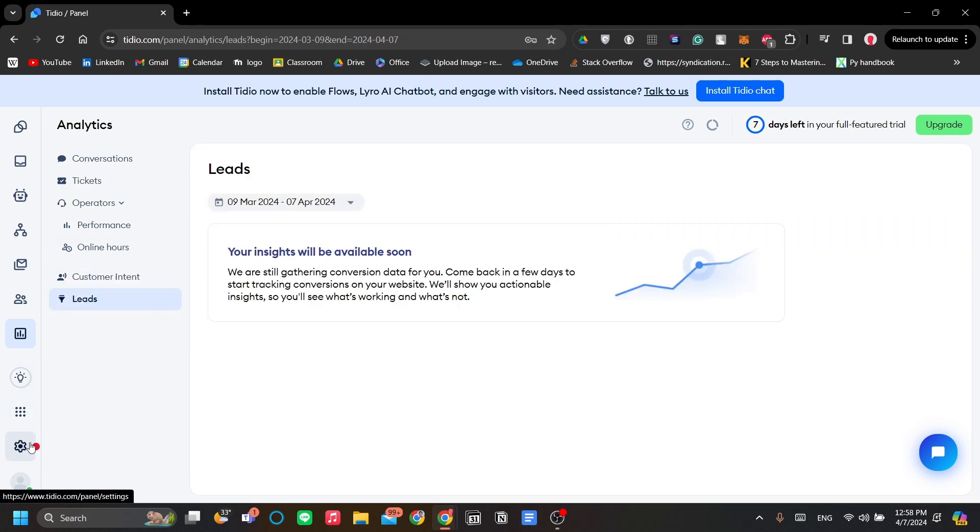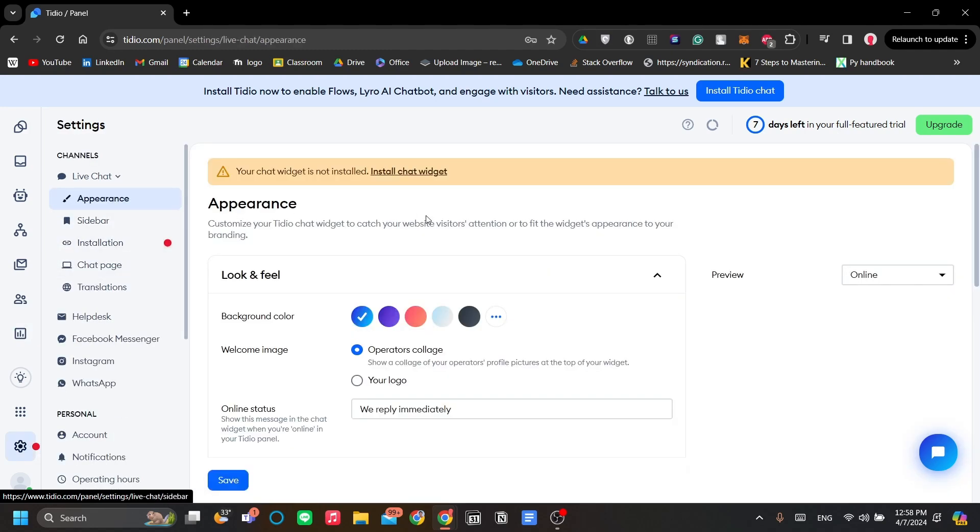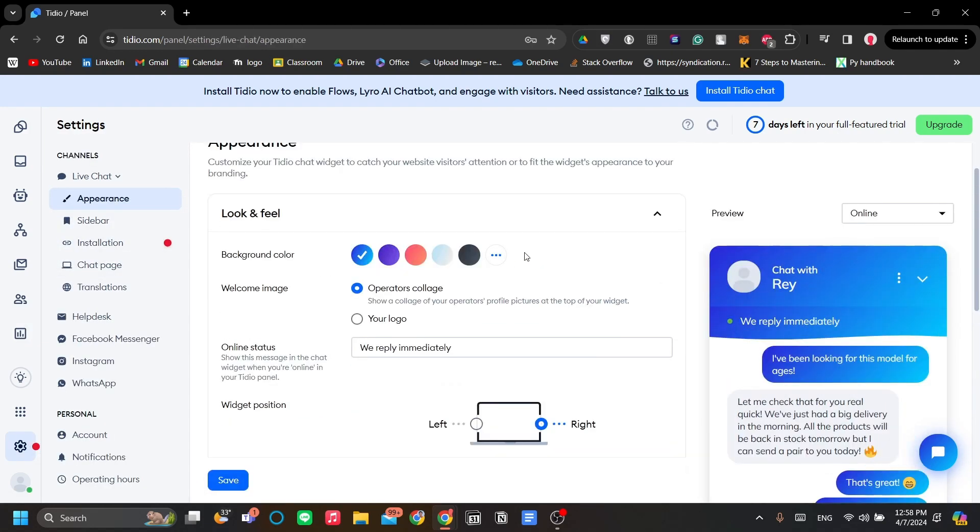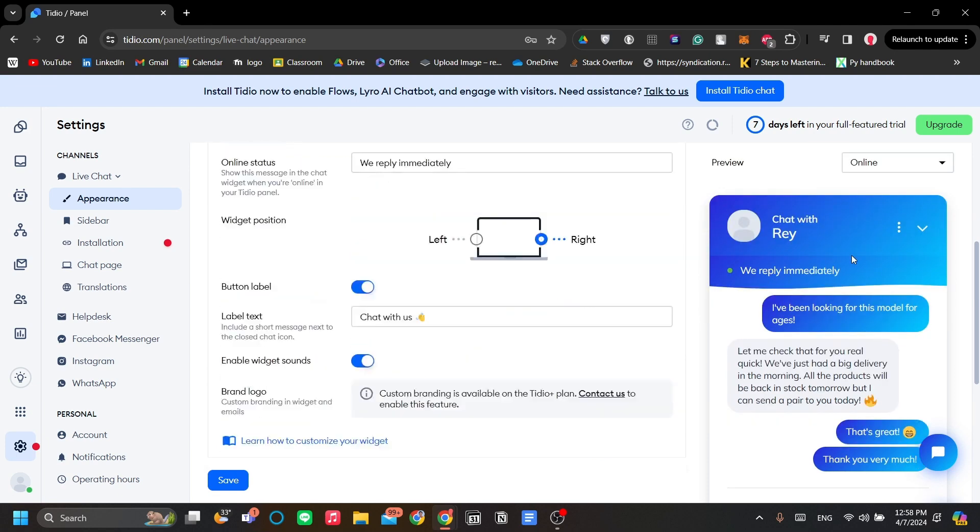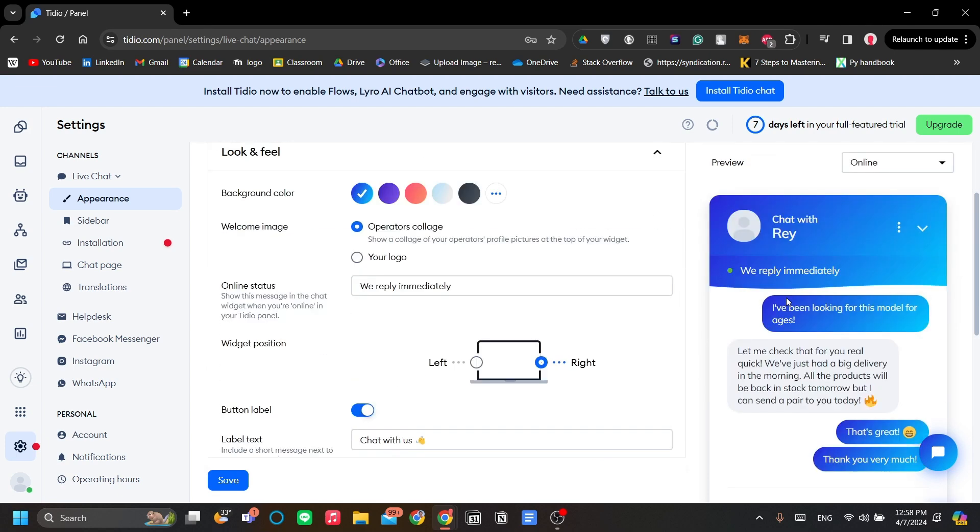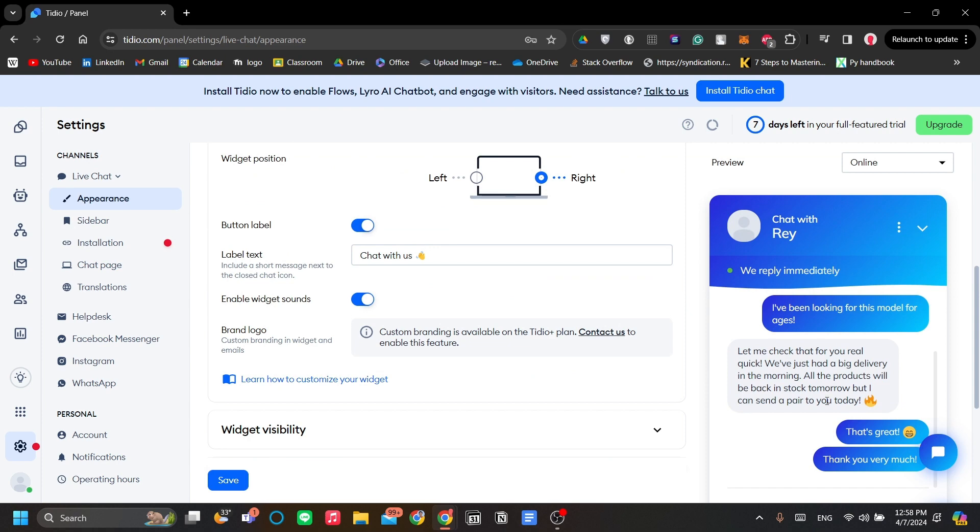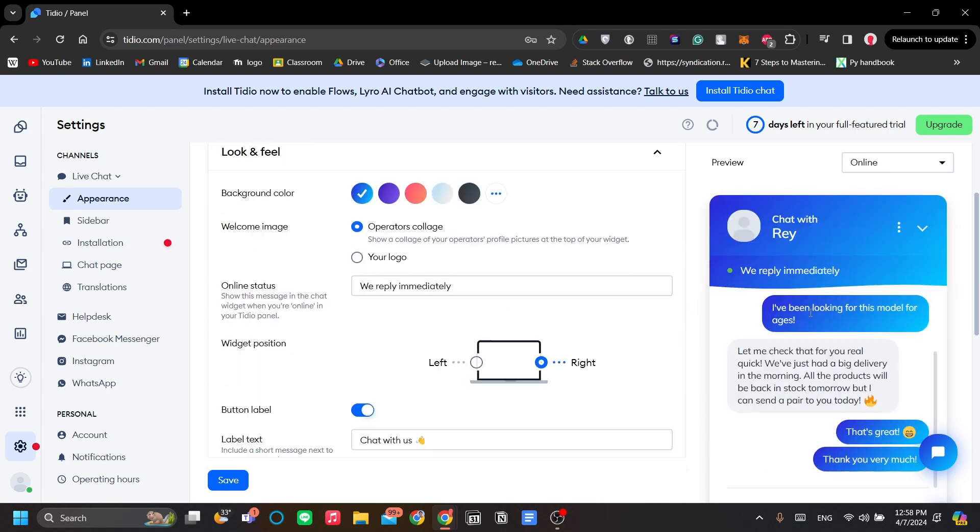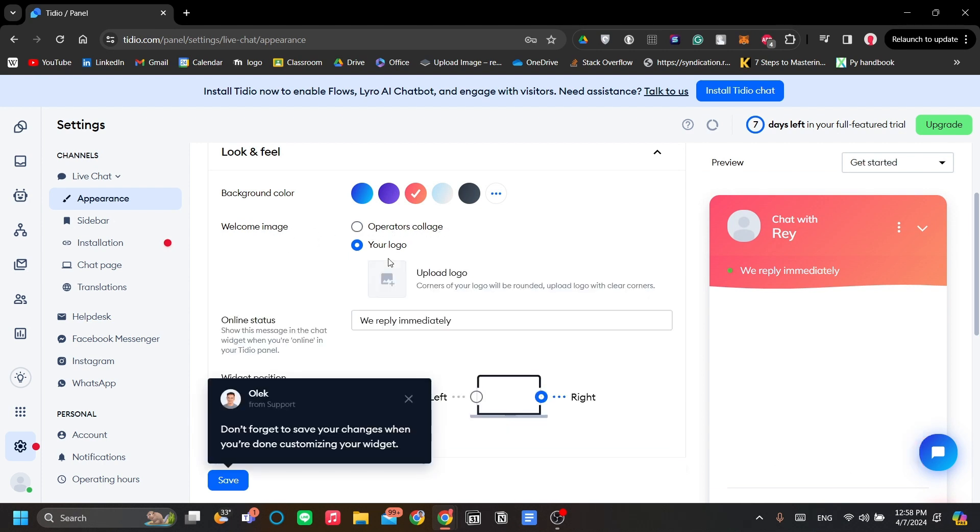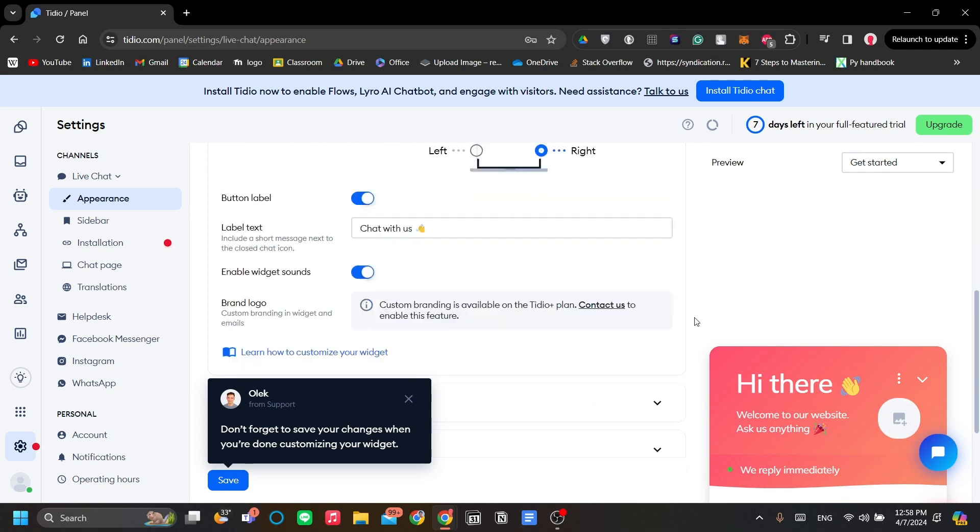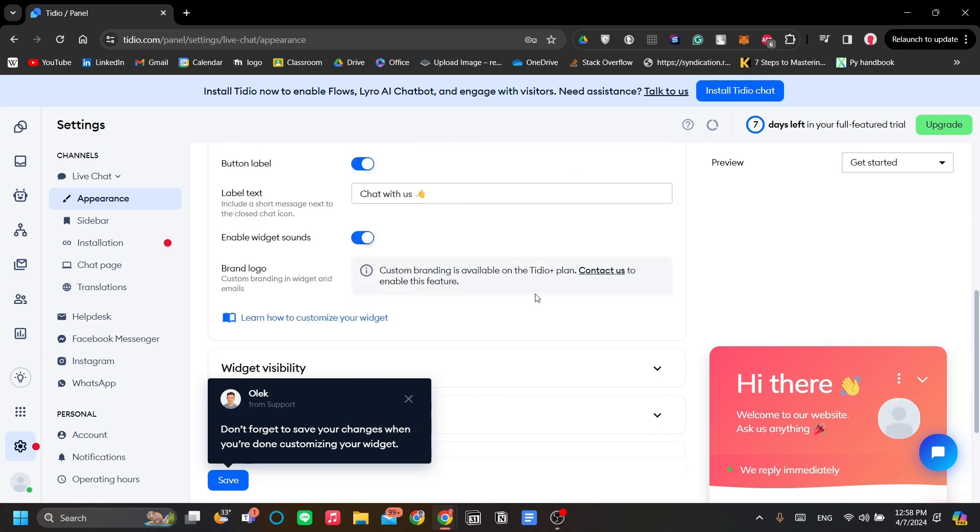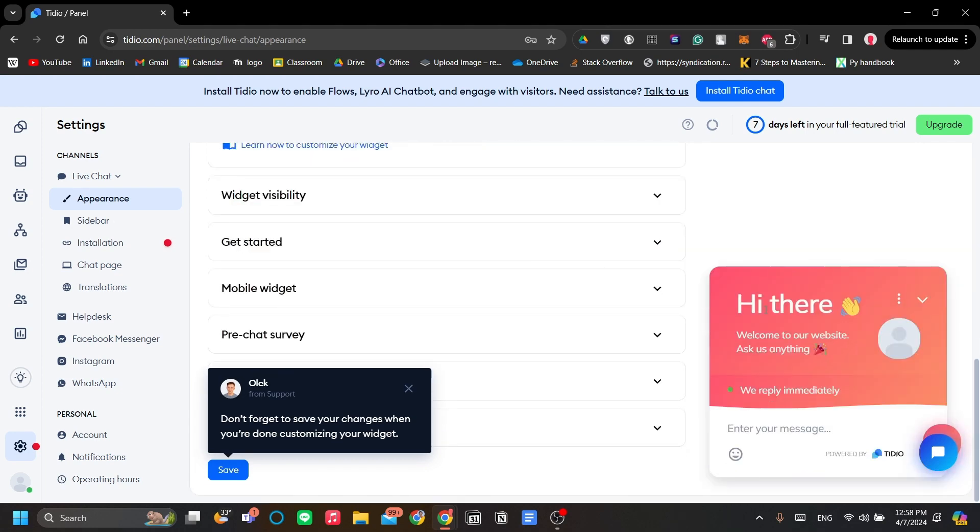Lastly is the settings menu, which enables you to set how your Tidio looks like in your website. This is the chatbot, which is the main feature of Tidio. You can change the color, the operators. You can see the welcome image as either the operator's collage or your logo, and you can change the call to action and et cetera.